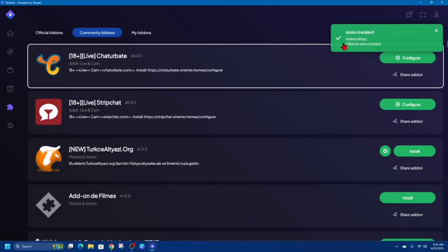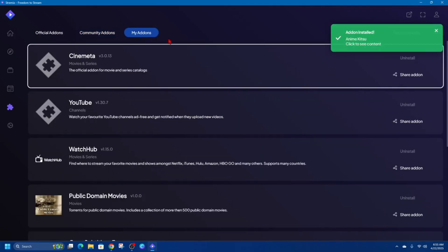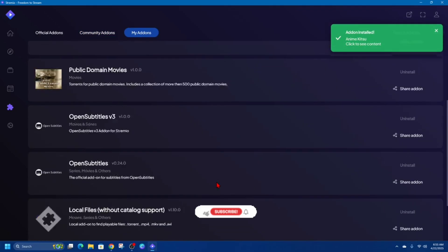And then it says Add-on Installed, and we can go ahead and see that in My Add-ons. It should be down the bottom. Here it is.